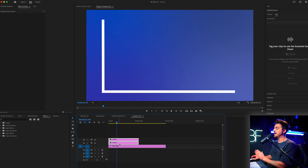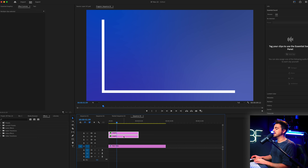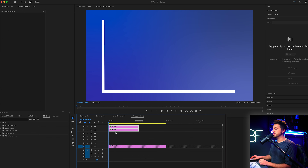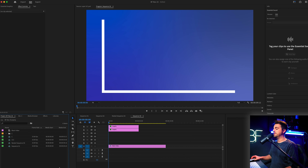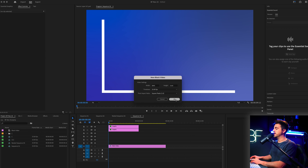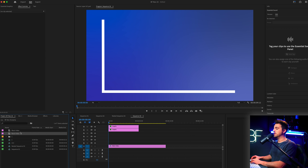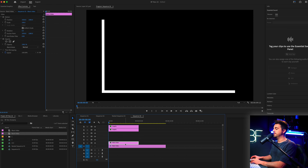I want this to be at the very top, so I'm going to select both of those and drag these up. We're going for four different bars, so make sure we've got a little space for four different layers — that's perfect. From here, go into the project tab, go to new item, black video, press OK, and drag that onto video layer two.